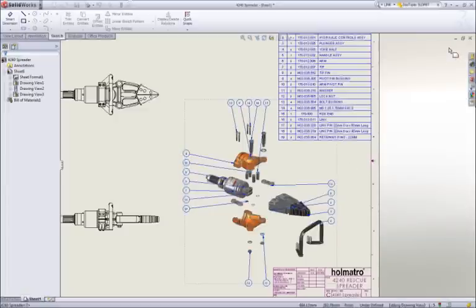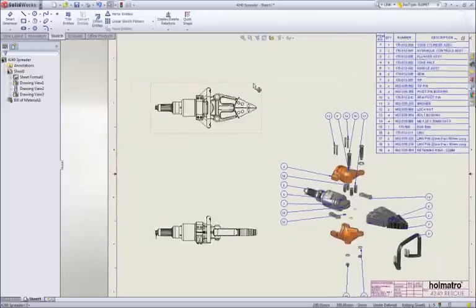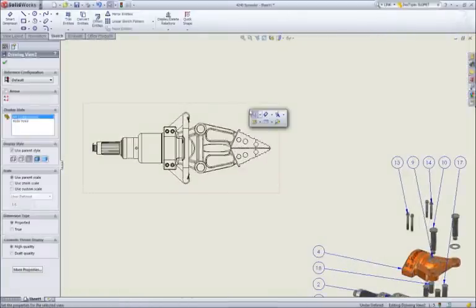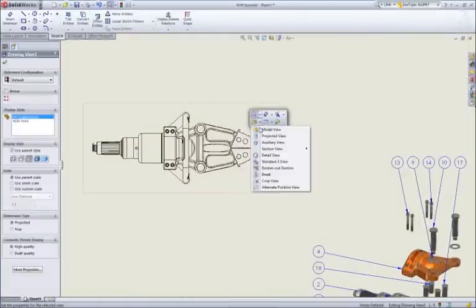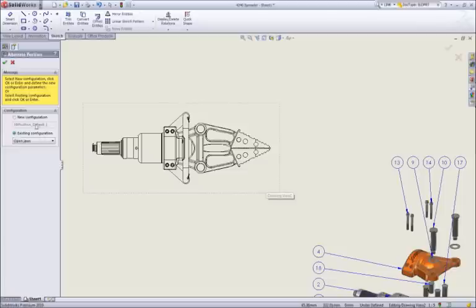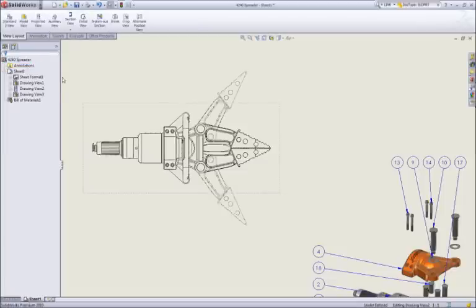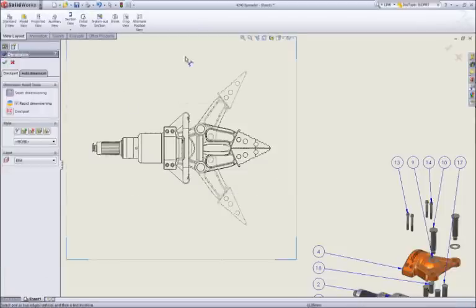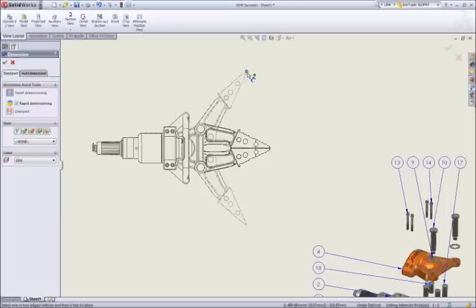To depict the motion of the spreader assembly on a 2D drawing, we can add an alternate position view to describe the assembly in both the open and closed positions. Add a couple of reference dimensions, and our assembly drawing is complete.